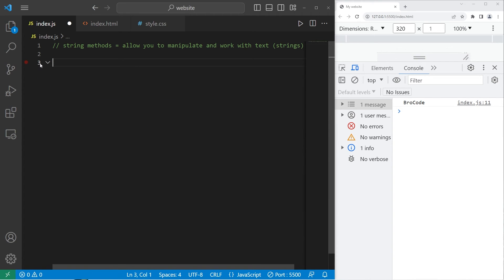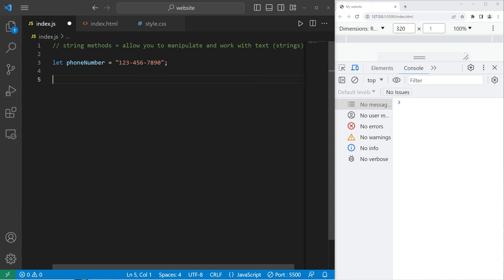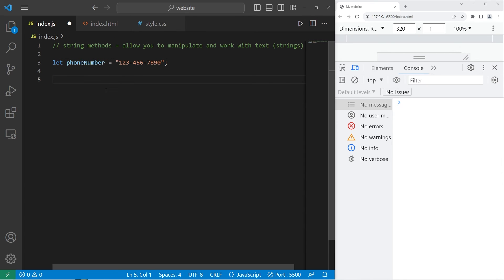All right, now this time we will create a phone number. Let phoneNumber equals make up some phone number, including dashes. 1, 2, 3, 4, 5, 6, 7, 8, 9, 0. So this phone number is a string, even though it contains numbers. Because strings can contain numbers, but we treat them as characters.